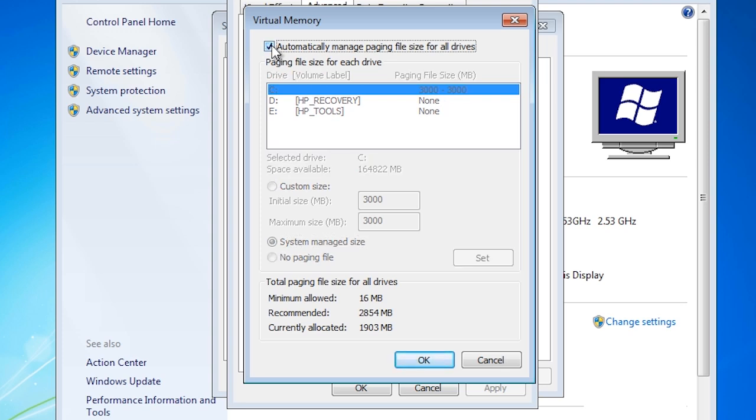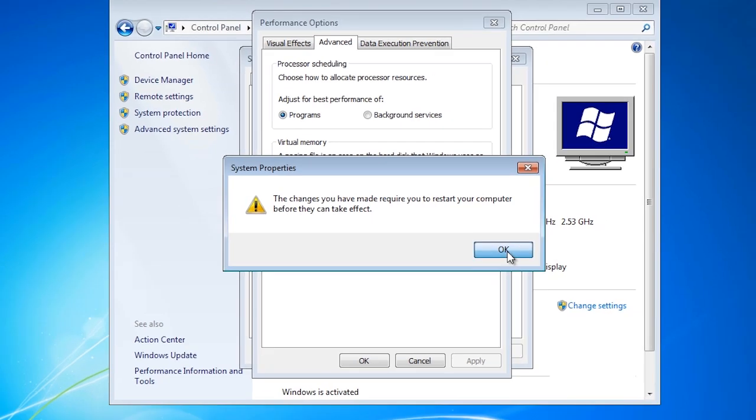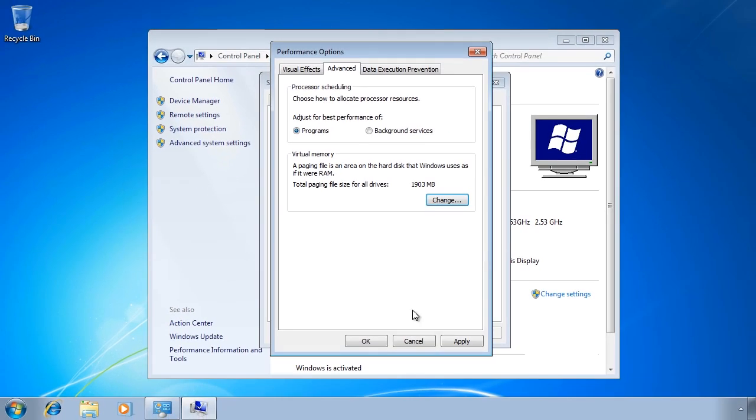When I accept the defaults and exit the virtual memory settings, I will get a message asking me to reboot because Windows thinks the settings have changed.